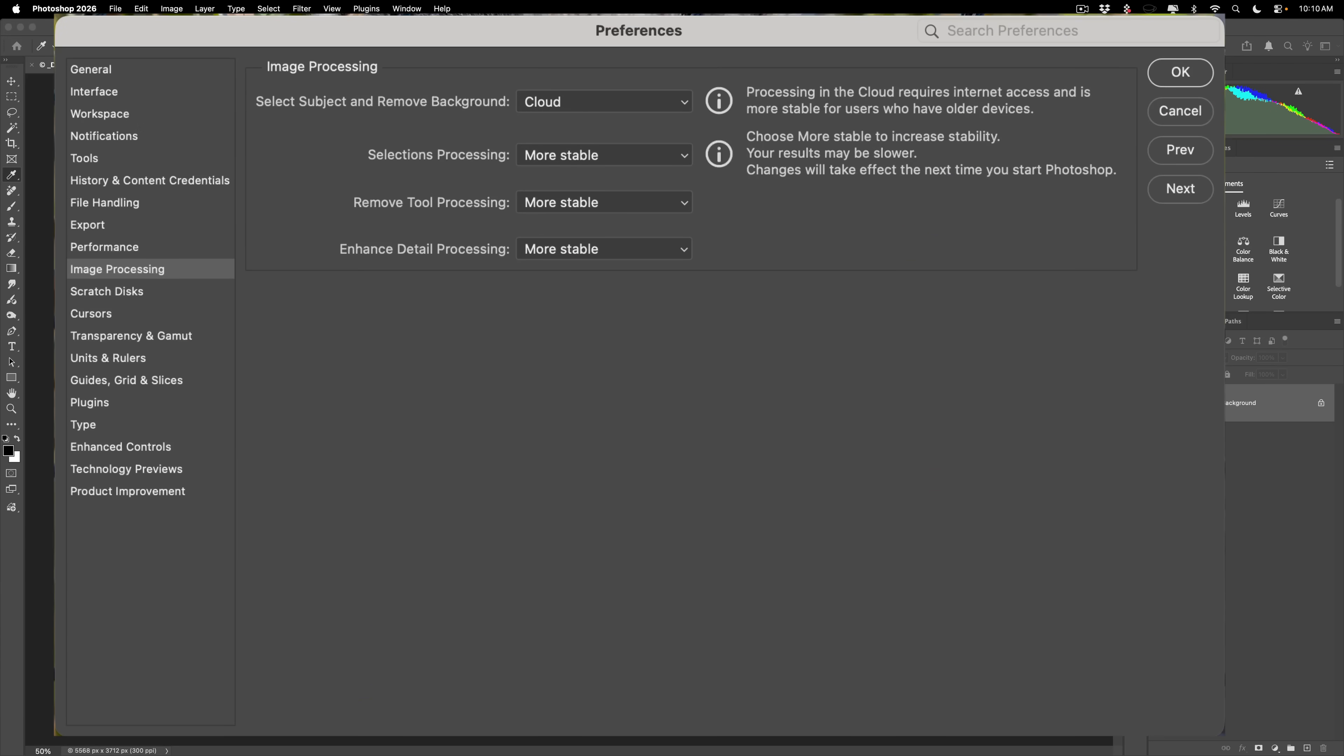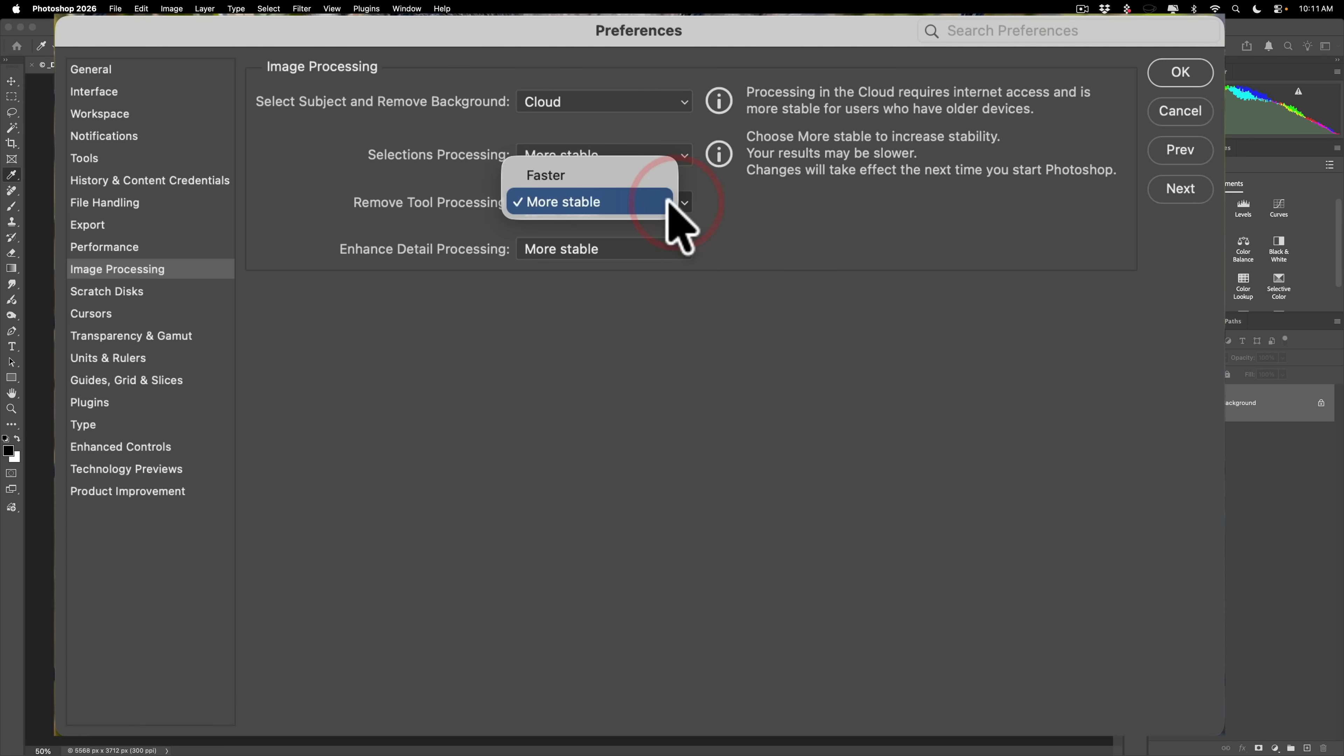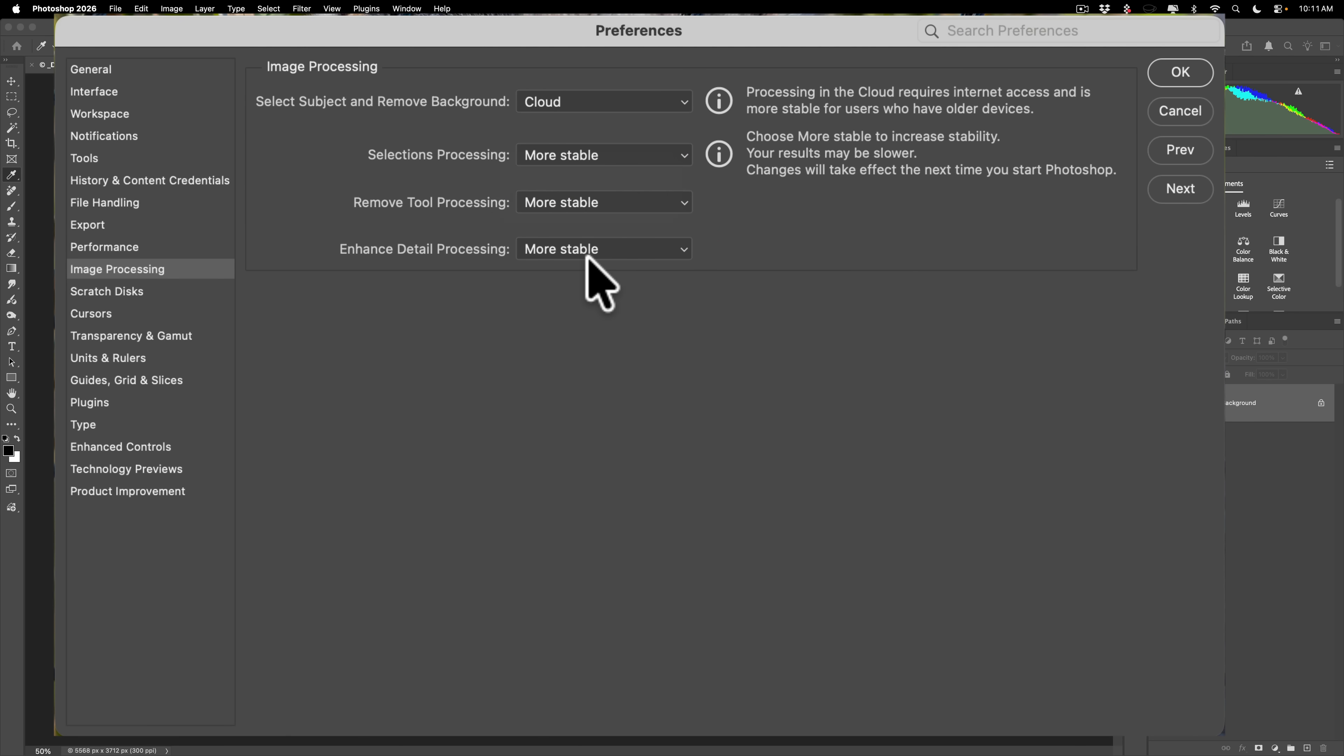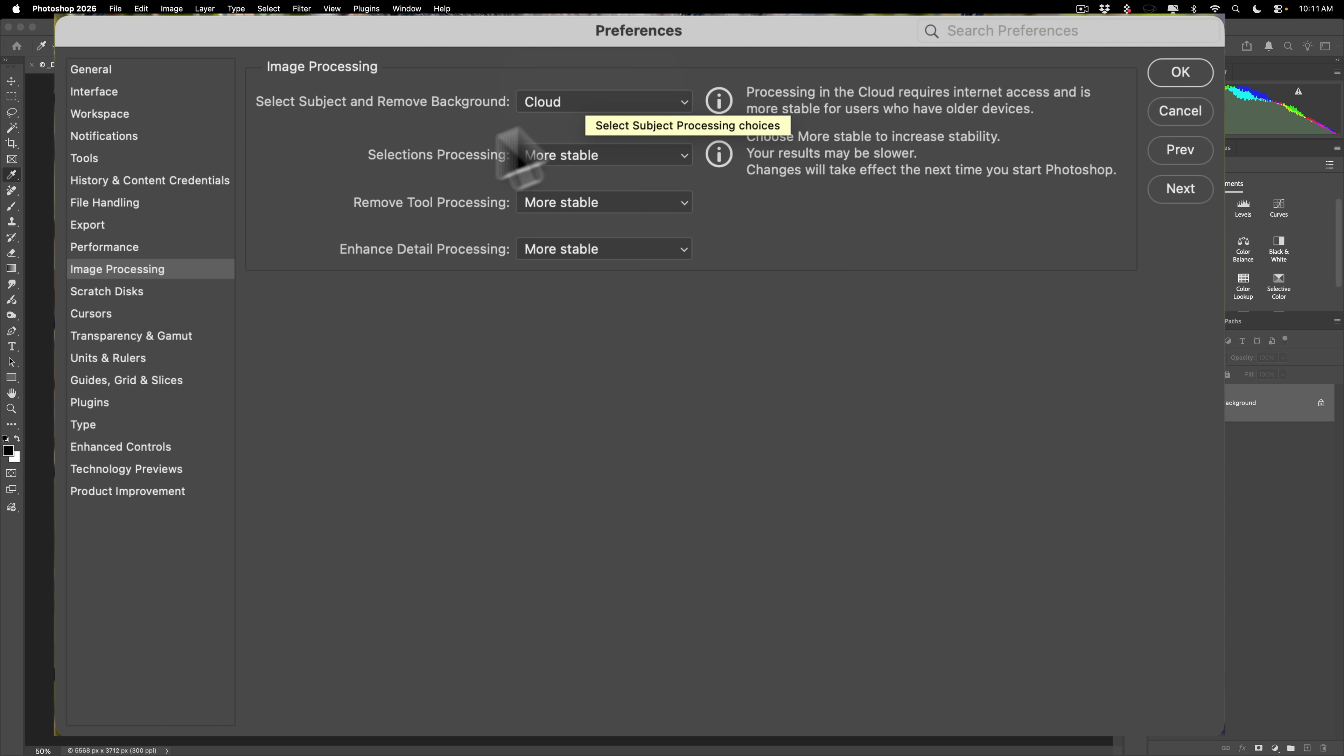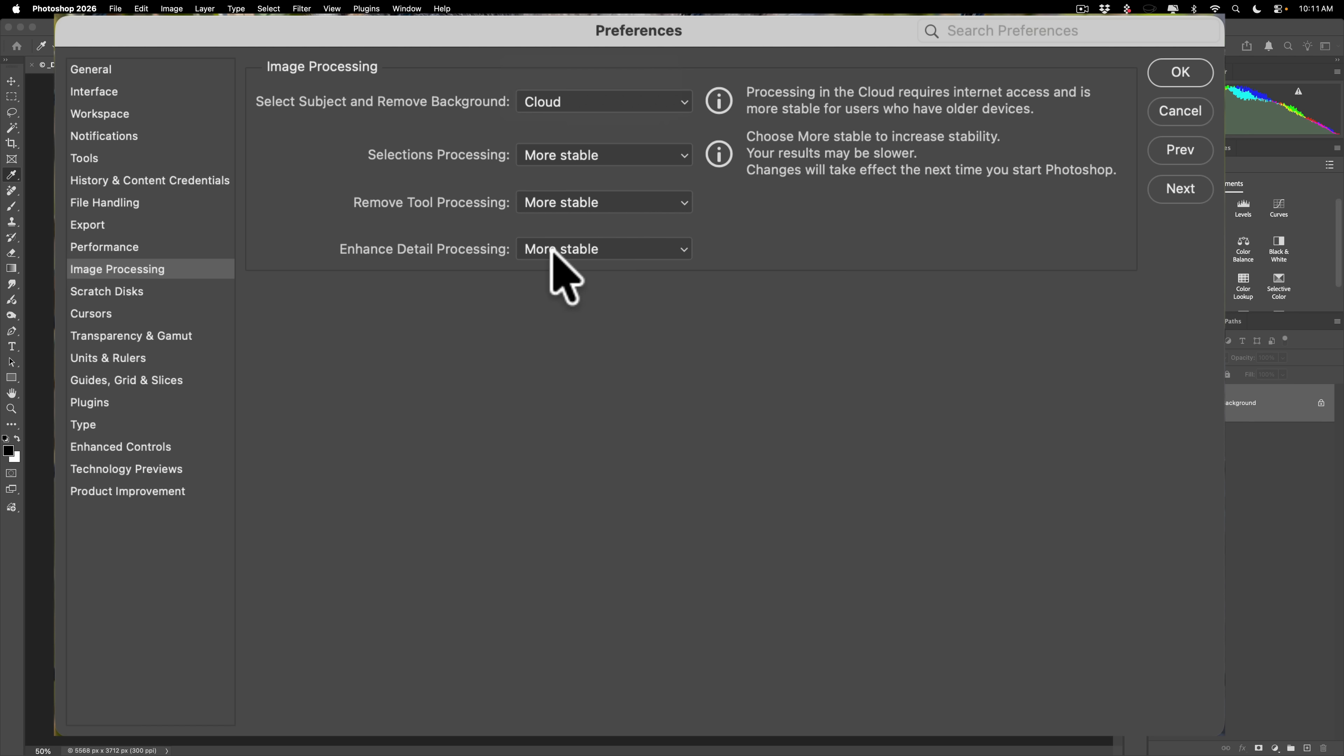When you get this Image Processing Preferences panel, what you want to make sure is that the Remove Tool Processing is set to more stable. By default, it will be faster. I do recommend that you change everything on this panel the way I have it set. Specifically, select Subject and Remove Background, change it to Cloud. By default, it will be on Device. Change Selections Processing to more stable. Change Remove Tool Processing to more stable. And finally, change Enhanced Detail Processing to more stable. Once you do that, click OK.